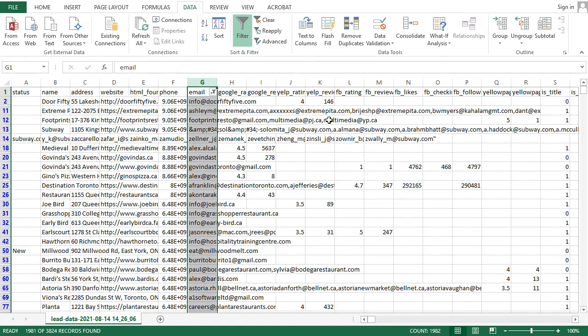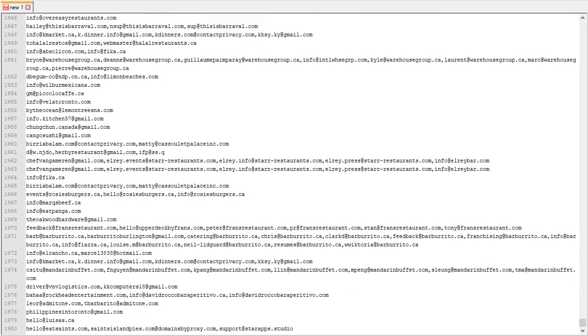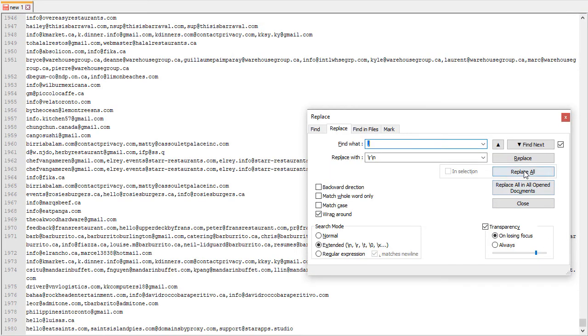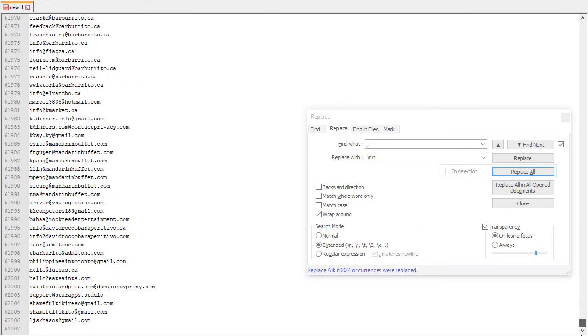For the 1,981 businesses where we have emails, let's also see how many total email contacts were captured. So, as we can see, over 62,000 emails were captured.